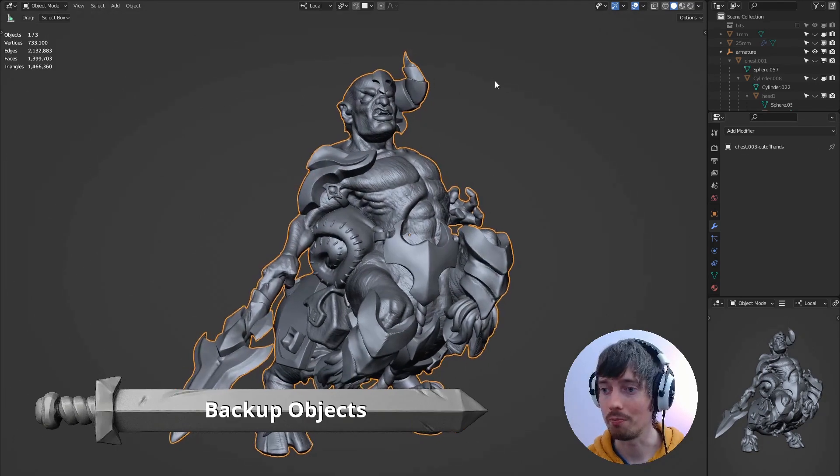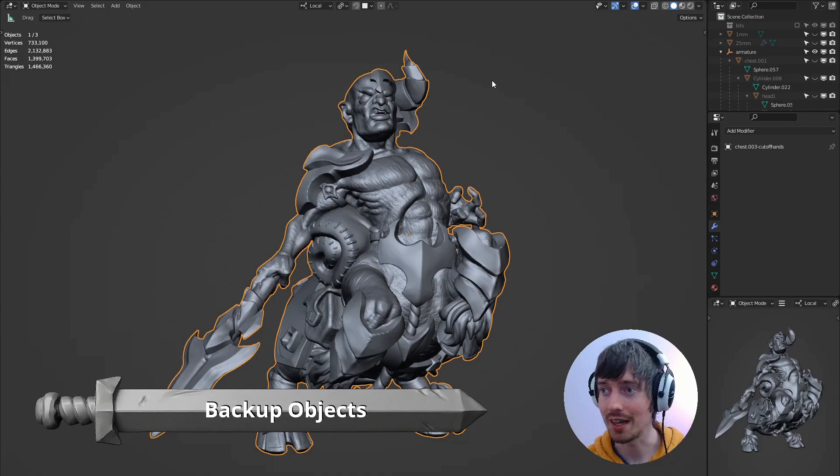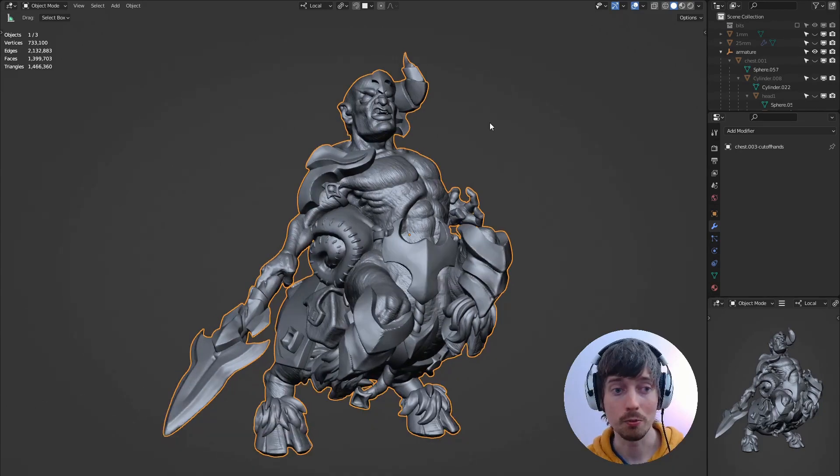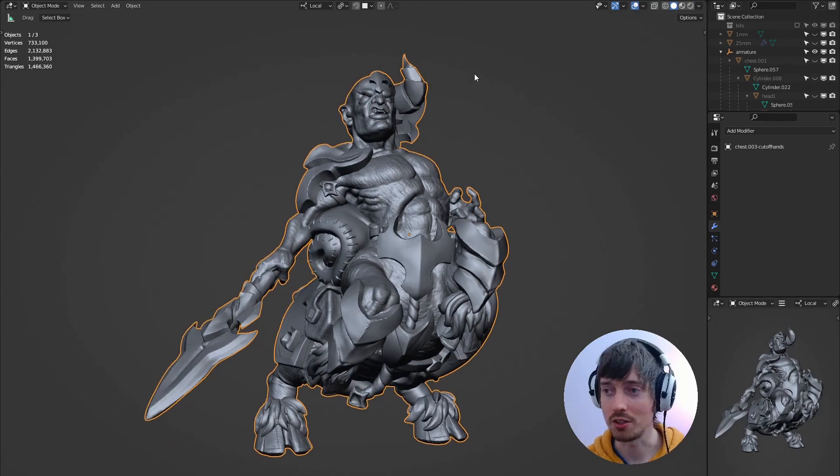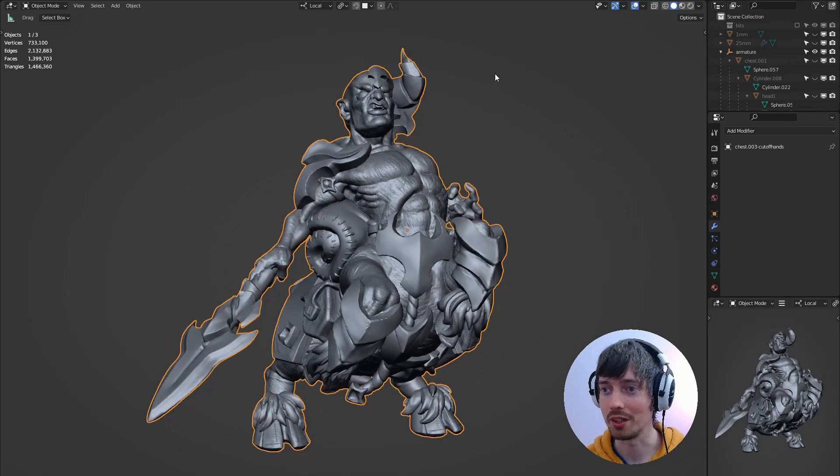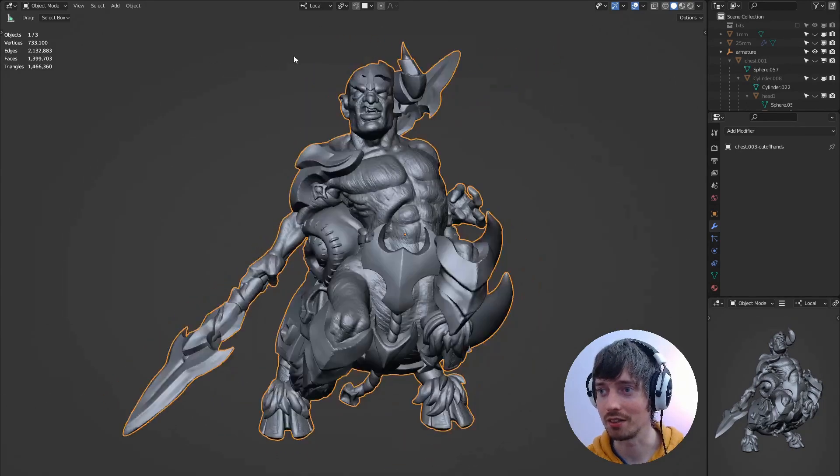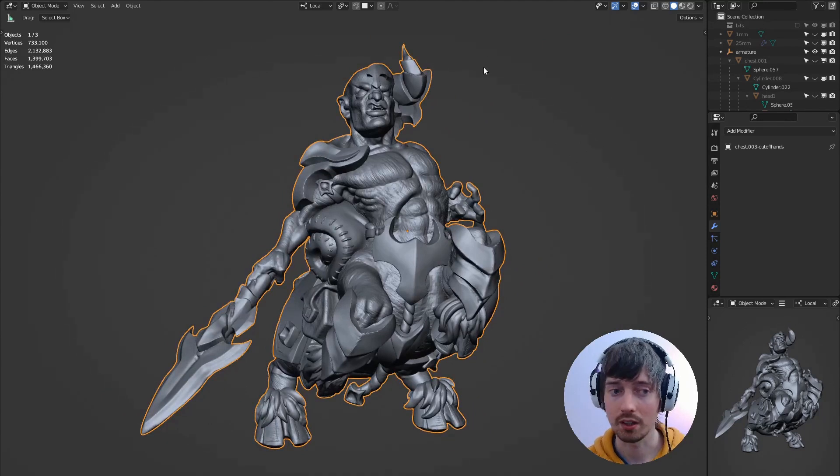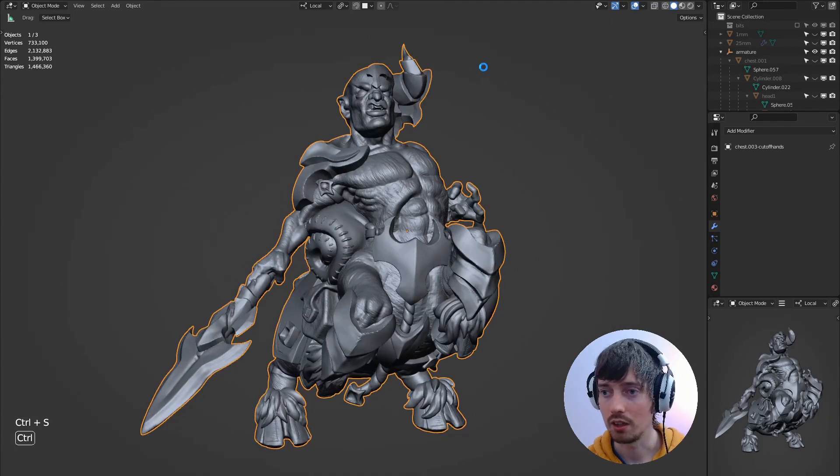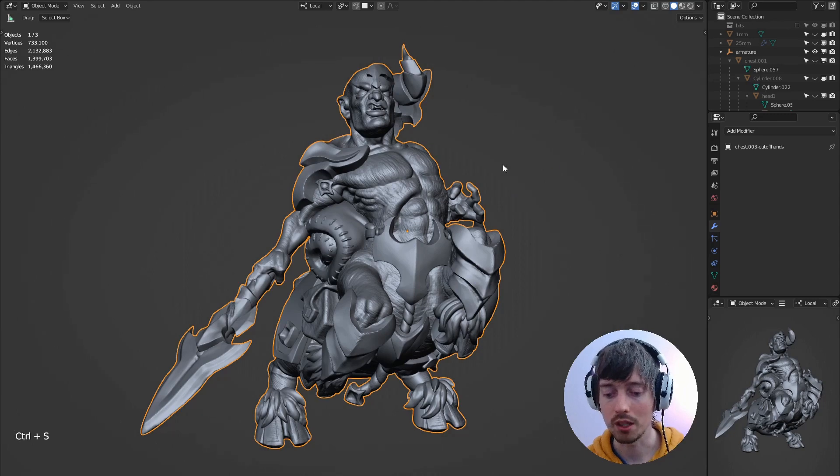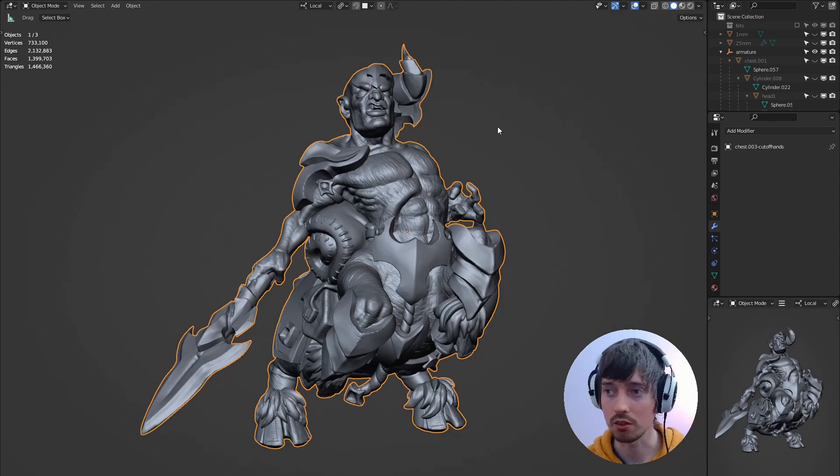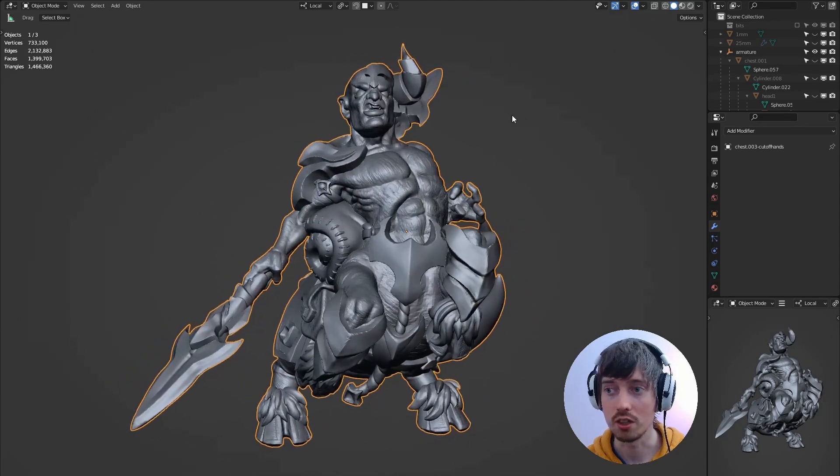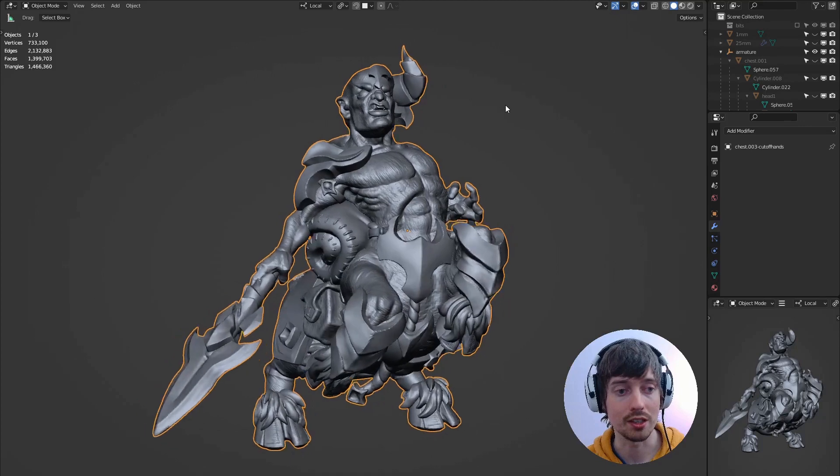Okay now the model has been decimated you'll find that your viewport speeds up considerably. Mine certainly does. You'll want to save this file out as a separate file to your original project file and that will mean that you can keep all of your original separate objects if you should need them at a later date.